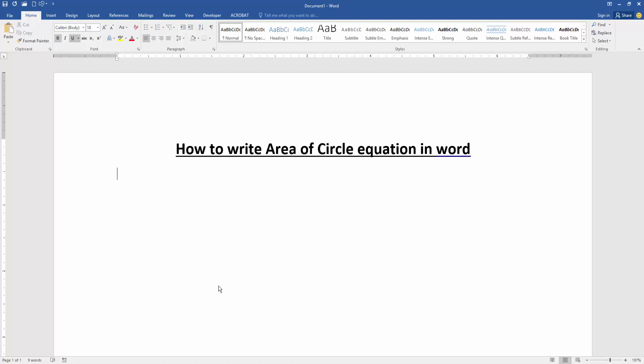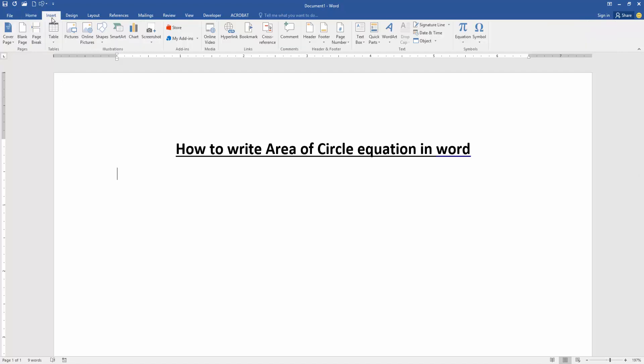Now we want to write area of circle equation in this document. Go to the Insert menu, then we can see here many options.